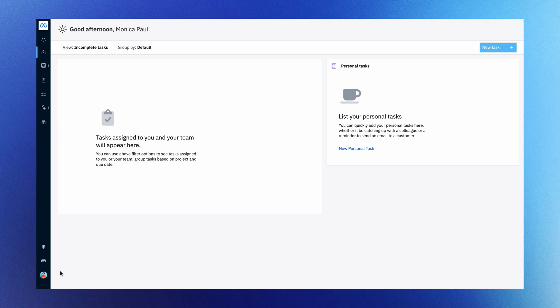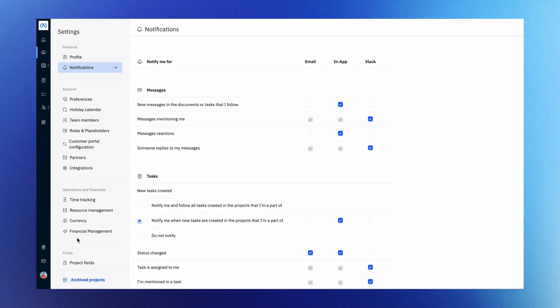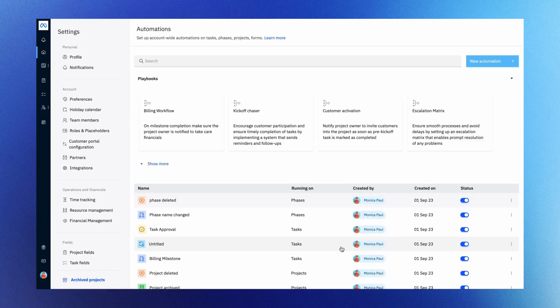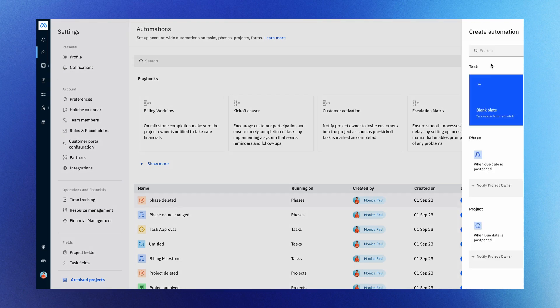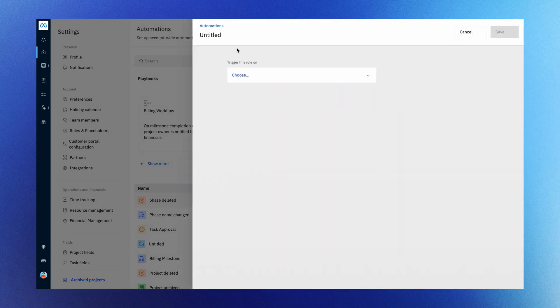To set up automations, log into Rocketlane as an admin and navigate to your avatar. Select settings and scroll down to the advanced settings, select automations, click the new automations button, and click blank slate. Name your automation and start building it.